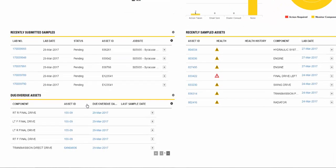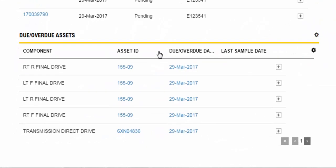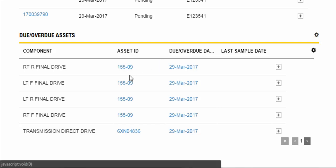The Due Overdue Assets widget provides an overview of assets that are approaching or have missed their scheduled sampling dates. When you click on the link in the Asset ID column, you will automatically be taken to the fleet page to view the selected asset.